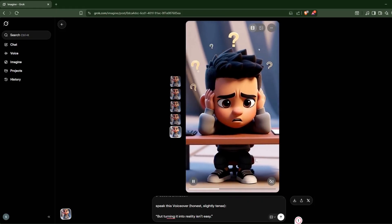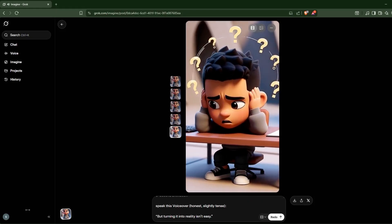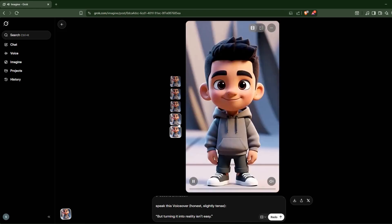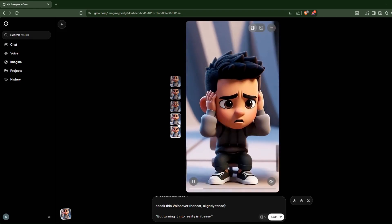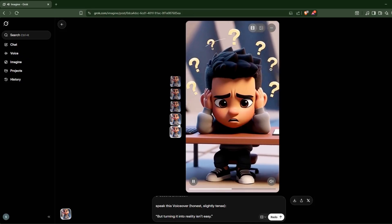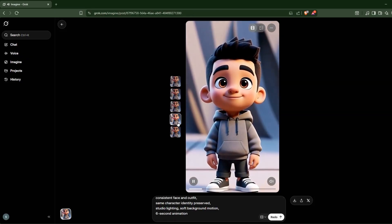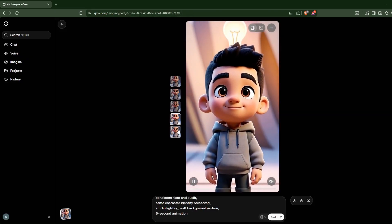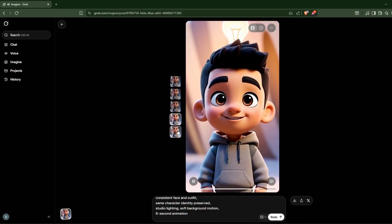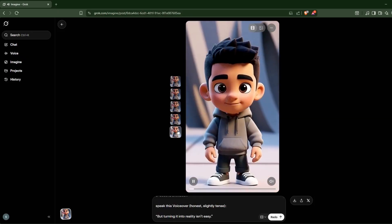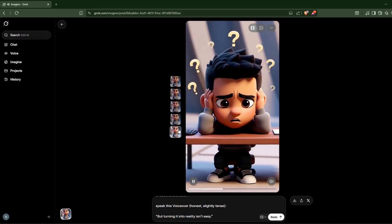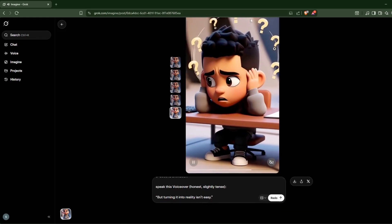Like this: every big idea starts with a single thought, but turning it into reality isn't easy. So you can see it added all the question marks, animation, different camera styles and all of that stuff.